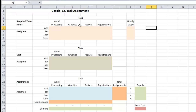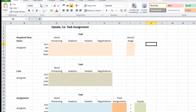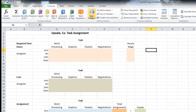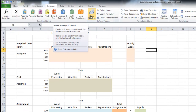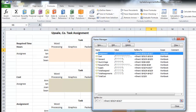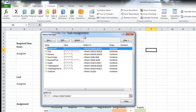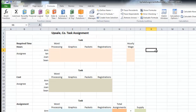If you want to see all the different regions that are named, go to Formulas towards the middle top and you'll see Name Manager. If you click on that, it will give you a list of all the named regions, and that's a way to edit them, delete them, and things like that.